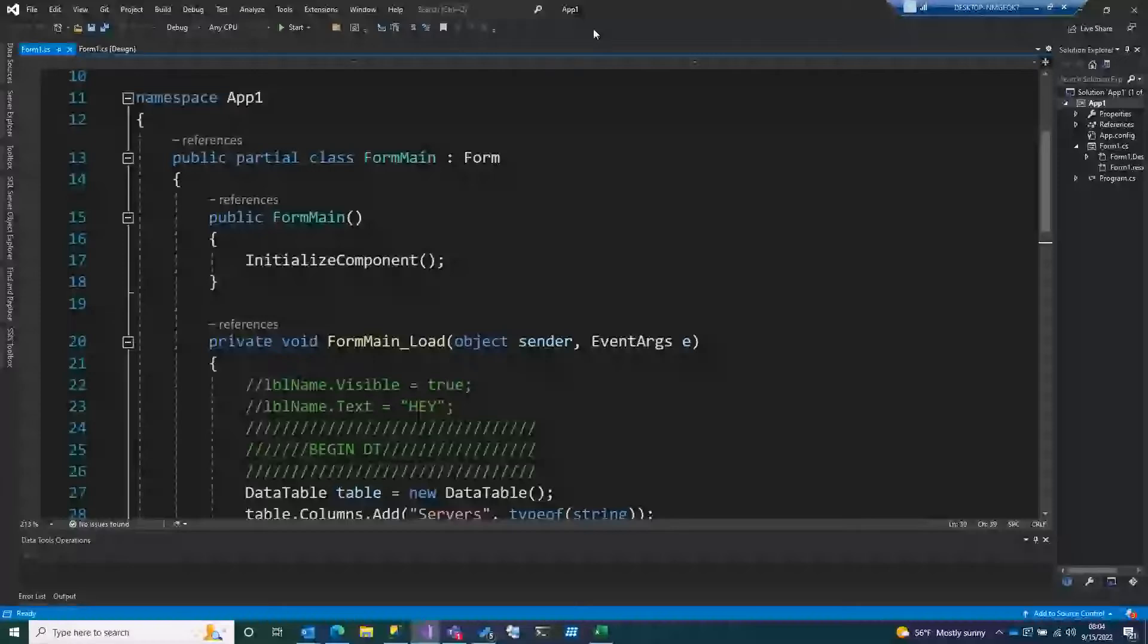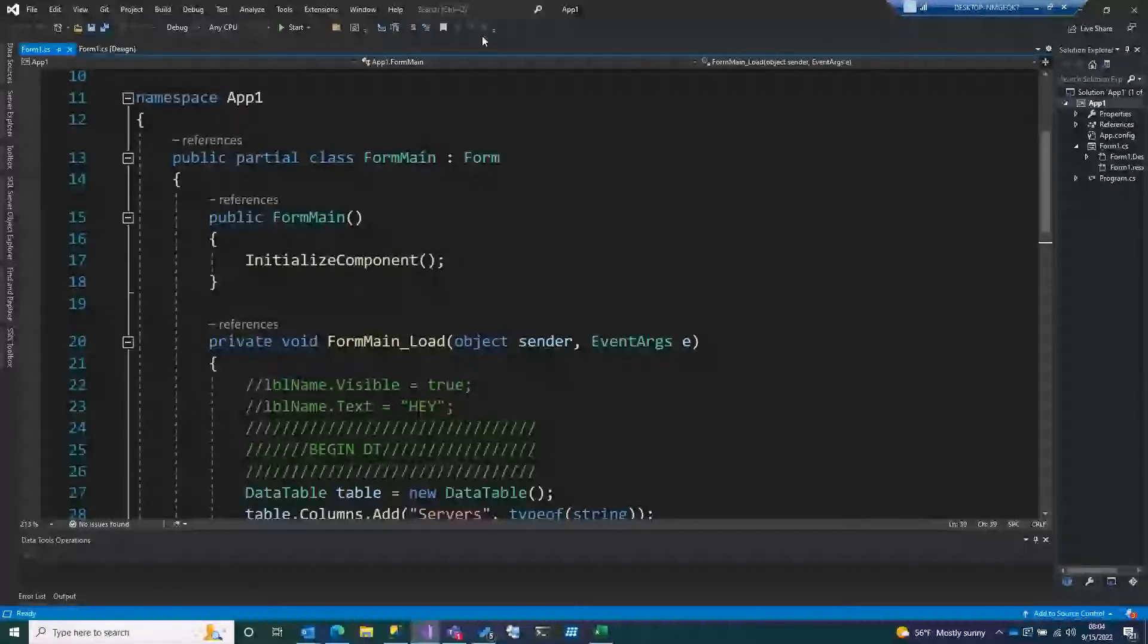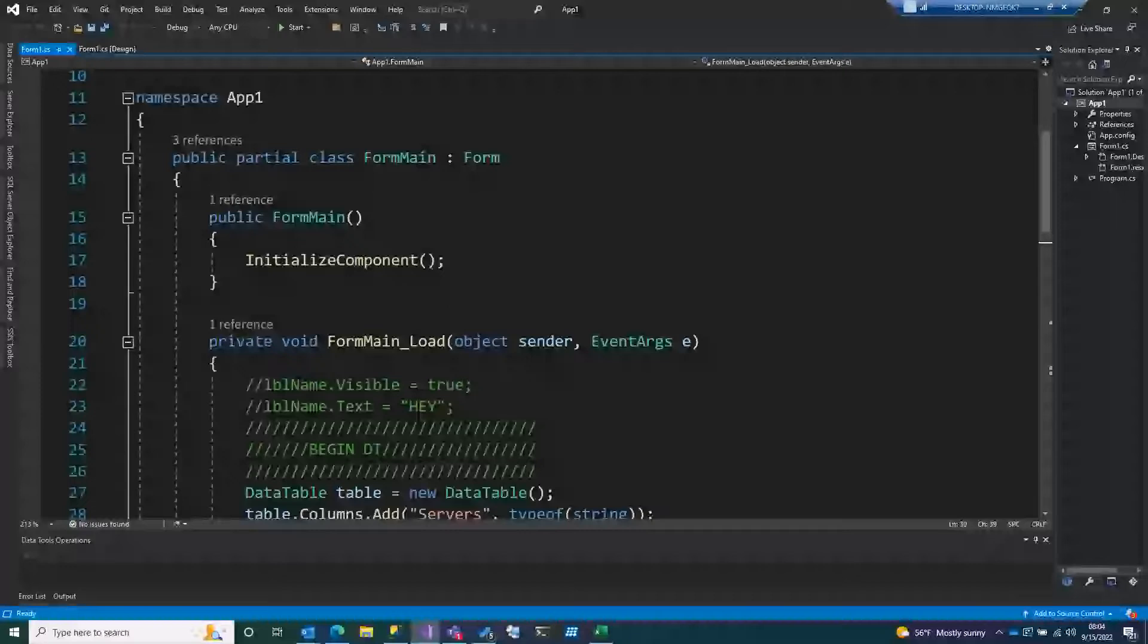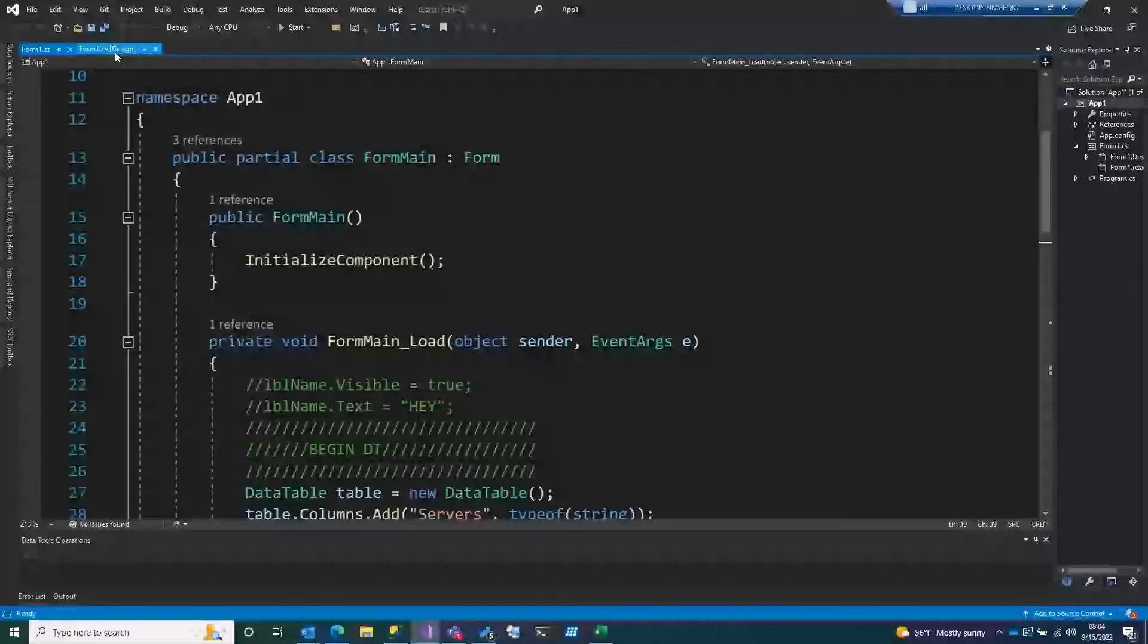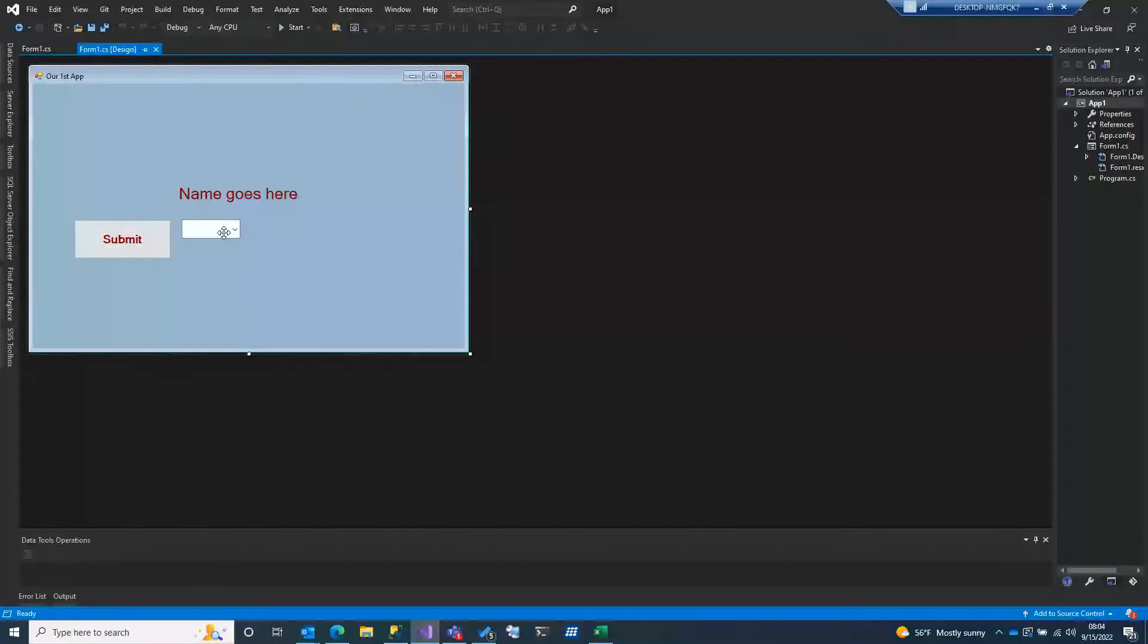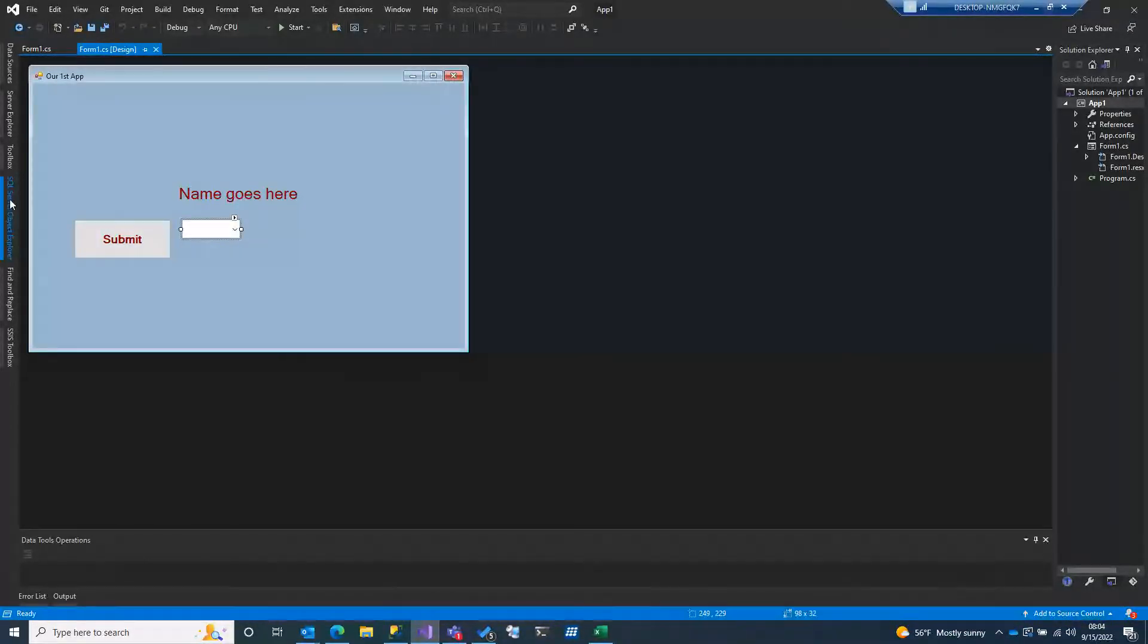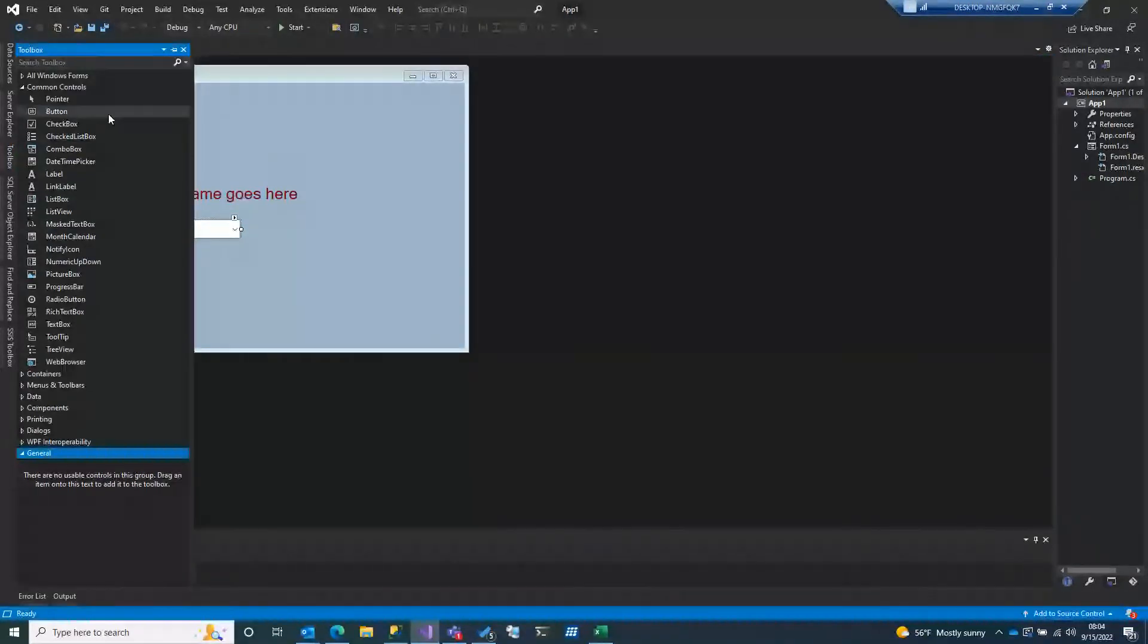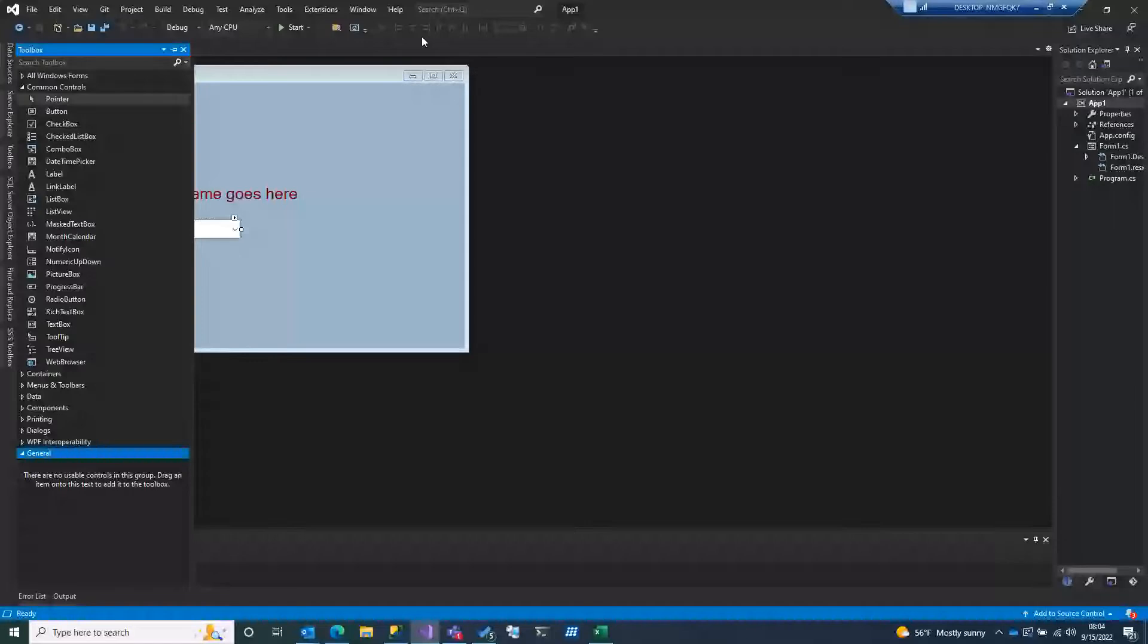Okay, so today we're going to talk about combo boxes and get into better practices. I've got this combo box here, and you just drag that onto the surface.